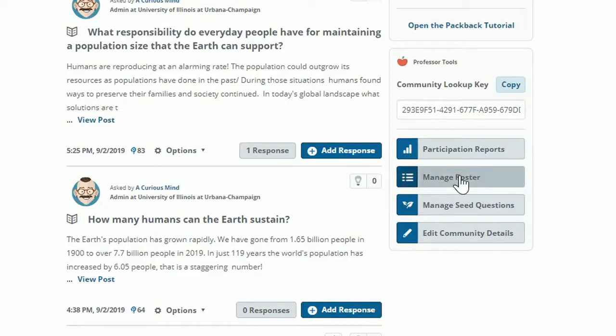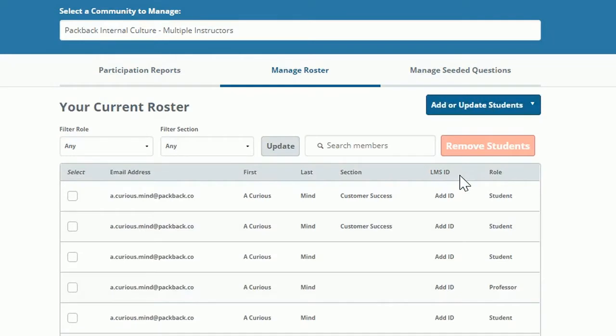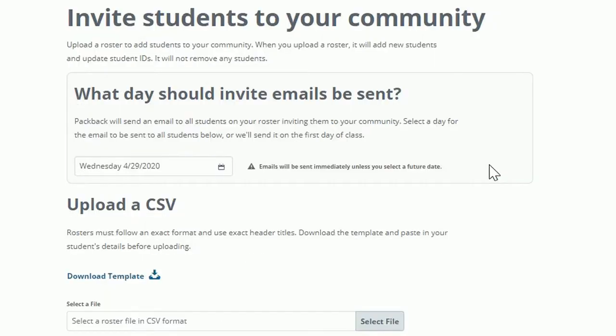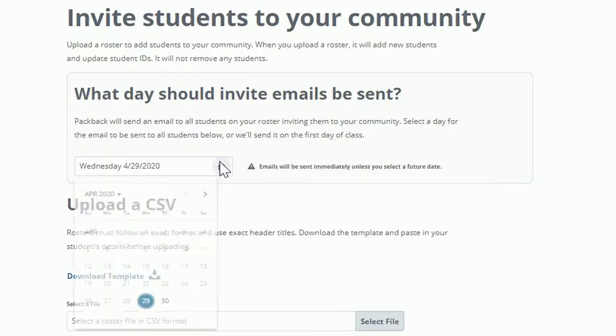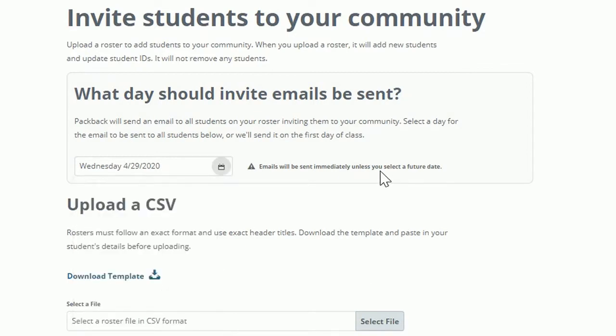From your community feed, find the button labeled Manage Roster underneath Professor Tools. Click Add or Update Students and then select Add Students by CSV. First, you can select which date you'd like the invite emails to be sent out.